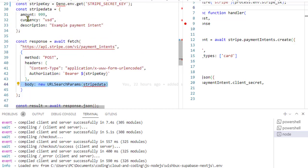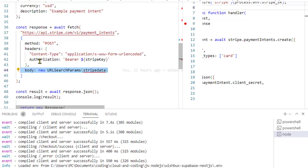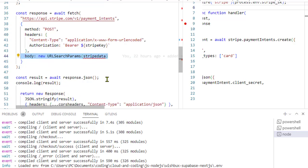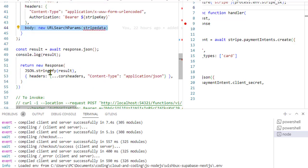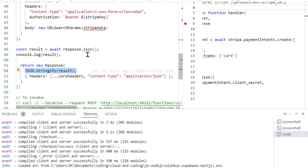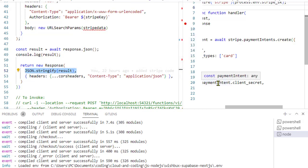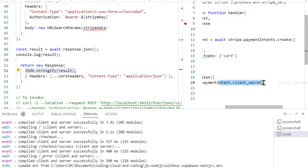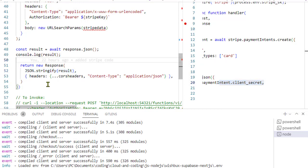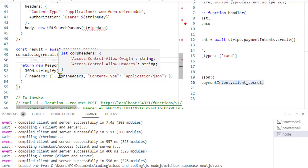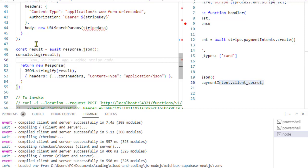In the body, we are passing this Stripe data, so it will give us the response. Then we are converting it to JSON, and then finally we are sending that entire payment intent object to the client. Or you can also send the client secret, like over here we have sent the client secret. Similarly, you can send the client secret only, but if you want to send the payment intent object, that is also possible.